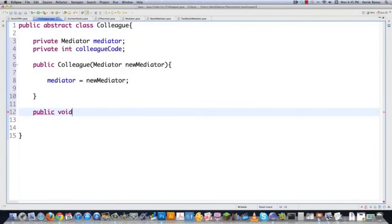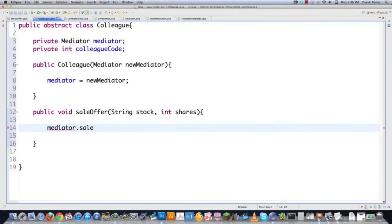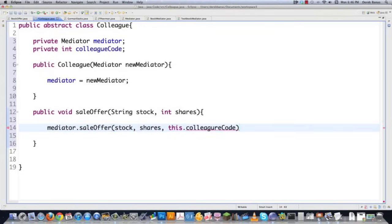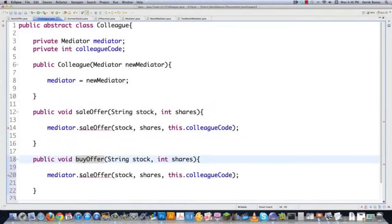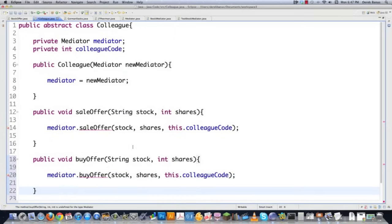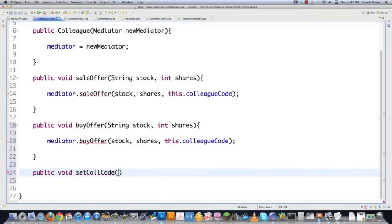Then we're going to have a public void sale offer, which is going to be called every single time with string stock and int shares. To initiate this sale offer, we tell the mediator to handle it, passing stock, shares, and a reference to this object, along with the colleague code so it can track which colleague is making which offer. The buy offer is going to be almost identical, and then we also need a public void set colleague code, which is just a unique ID number for each colleague. What makes it the mediator design pattern is the fact that a whole bunch of objects interact with a mediator object.